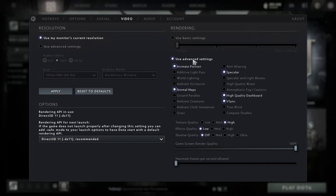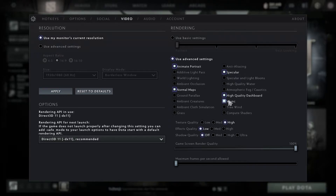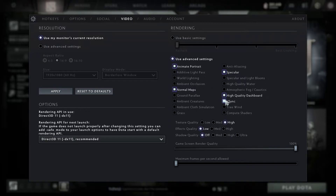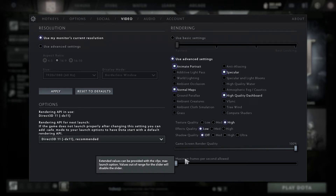The second thing we are going to do: go and select advanced settings. In advanced settings you can select normal maps, animate portrait, v-sync, high quality dashboard, and specular. When we are talking about v-sync, some people say it should be off, some say it should be on. In my case it works much better when it's on, and some people say — though I'm not sure about this — that when it's on you're protecting your GPU from overheating. You can use it off or on; I'm using it on because it works much better for me. But if you're using it off, you should set up your maximum FPS.